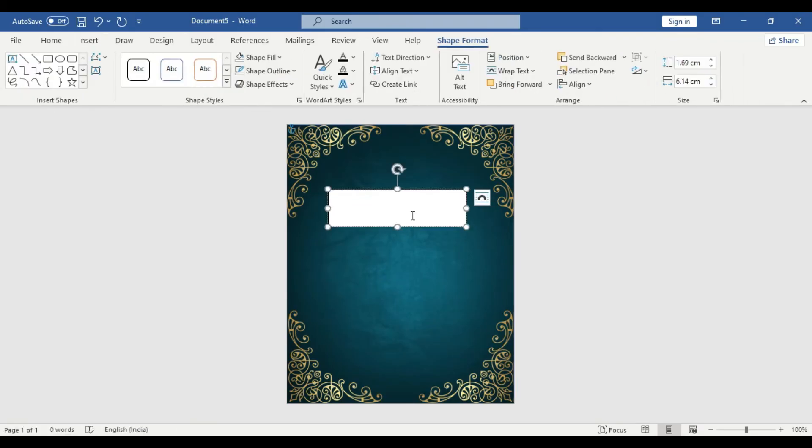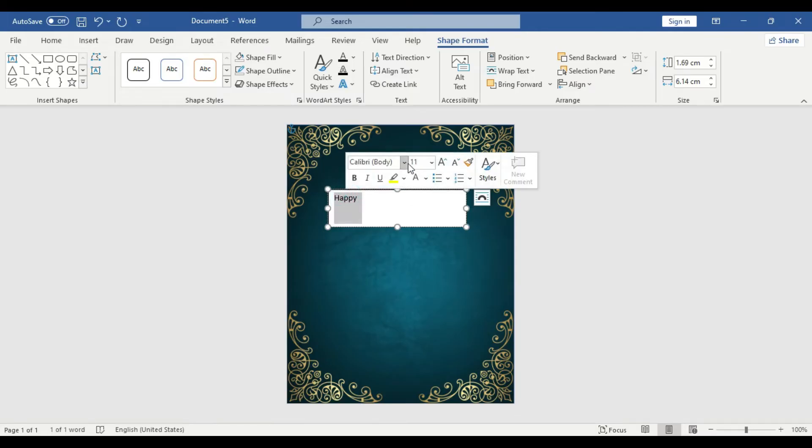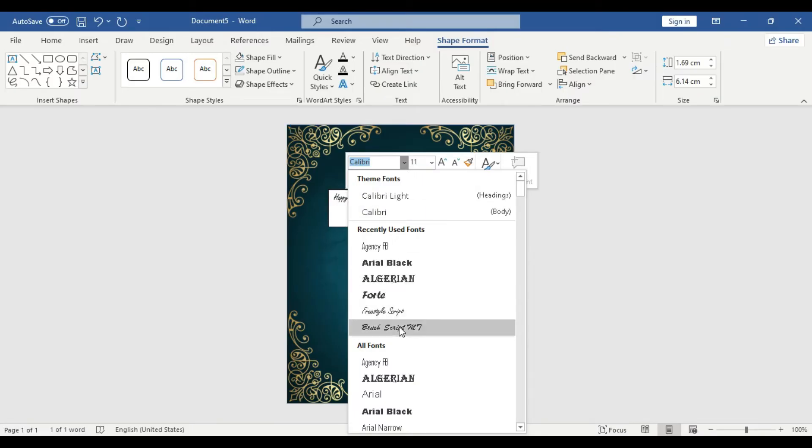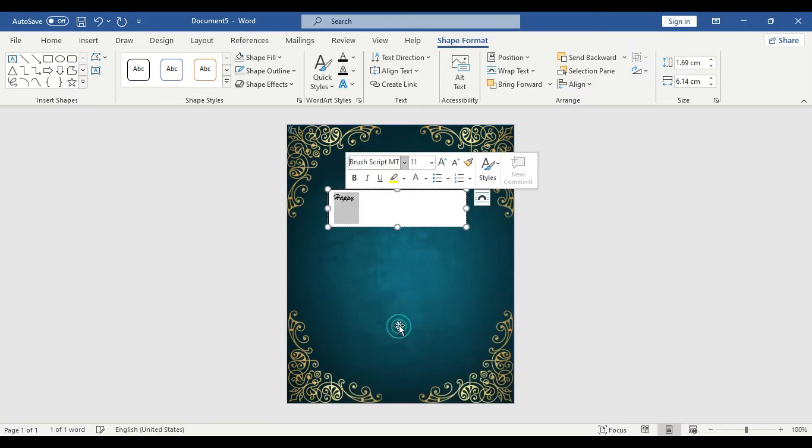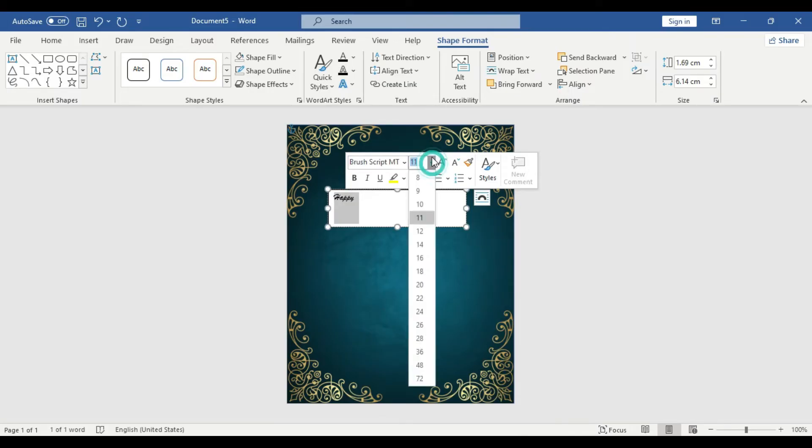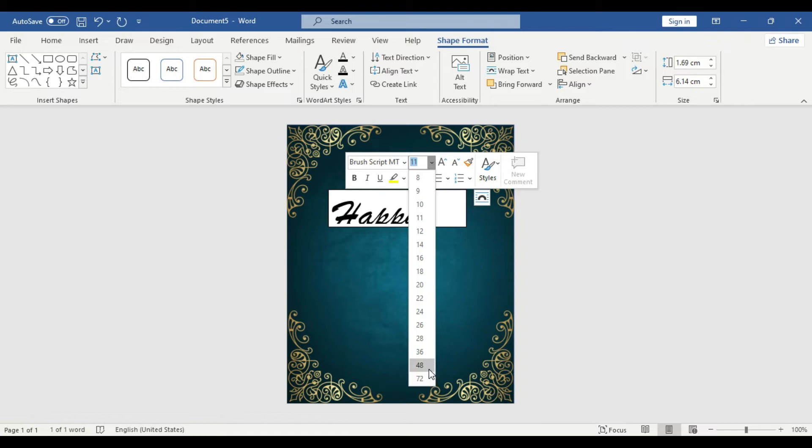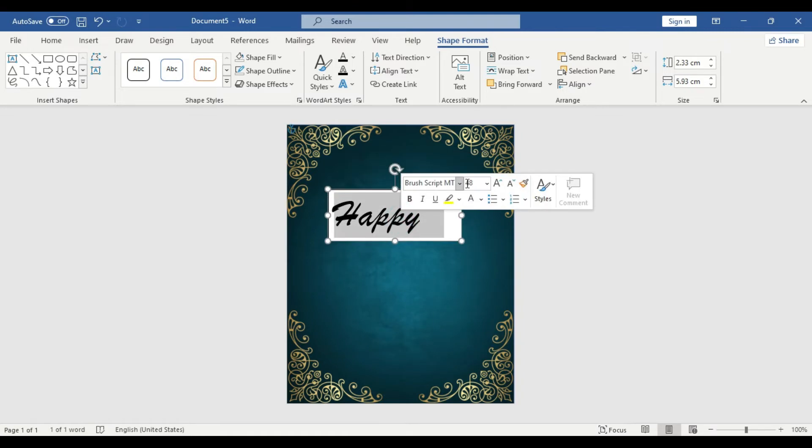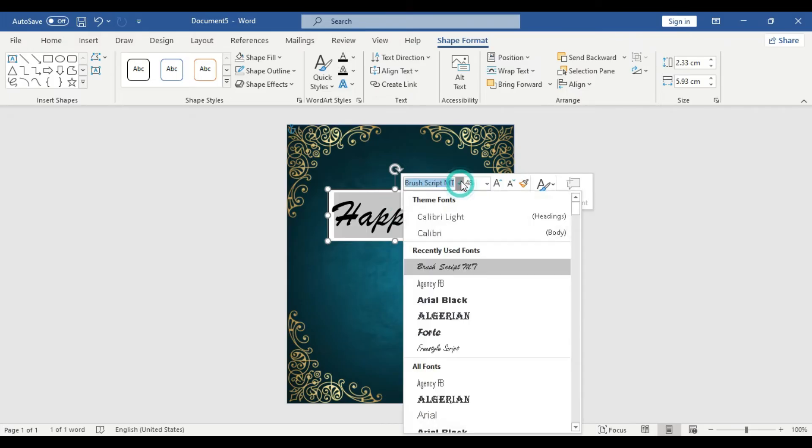Let's type here 'Happy'. Let's format this text. Let's use a custom font. This should be flashy, but you can use any other font if you like, or you can use this particular template as well. Let's take this size. Doesn't look nice.